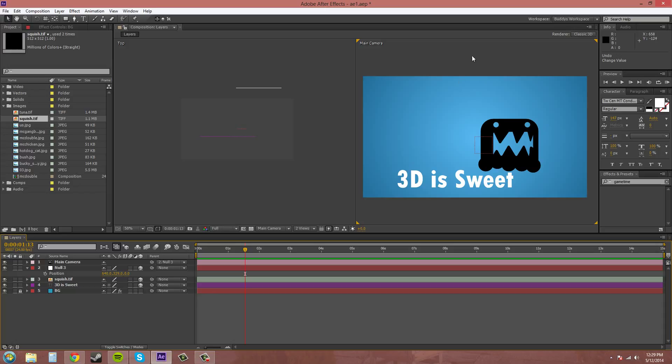And that's pretty much the basics of setting up a 3D scene and how to tell that you're in 3D and use your views and everything to navigate around 3D.